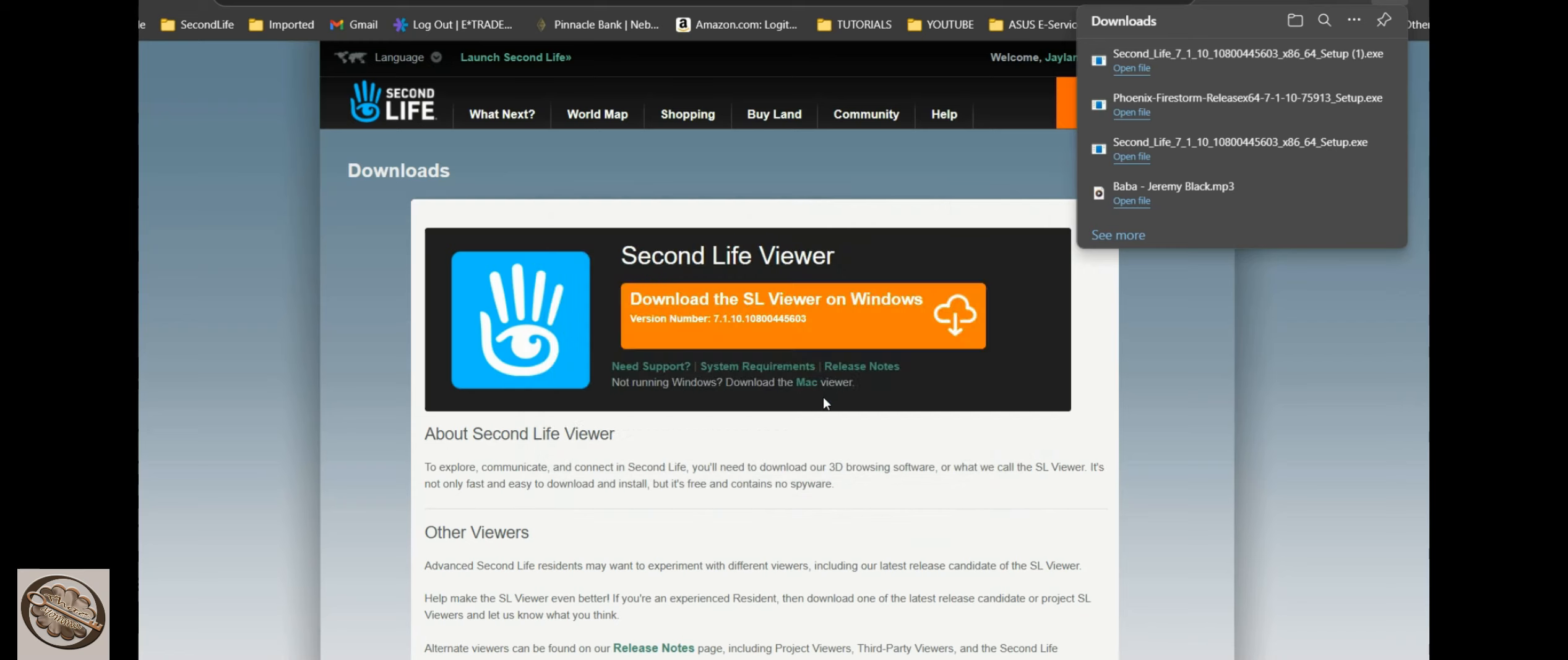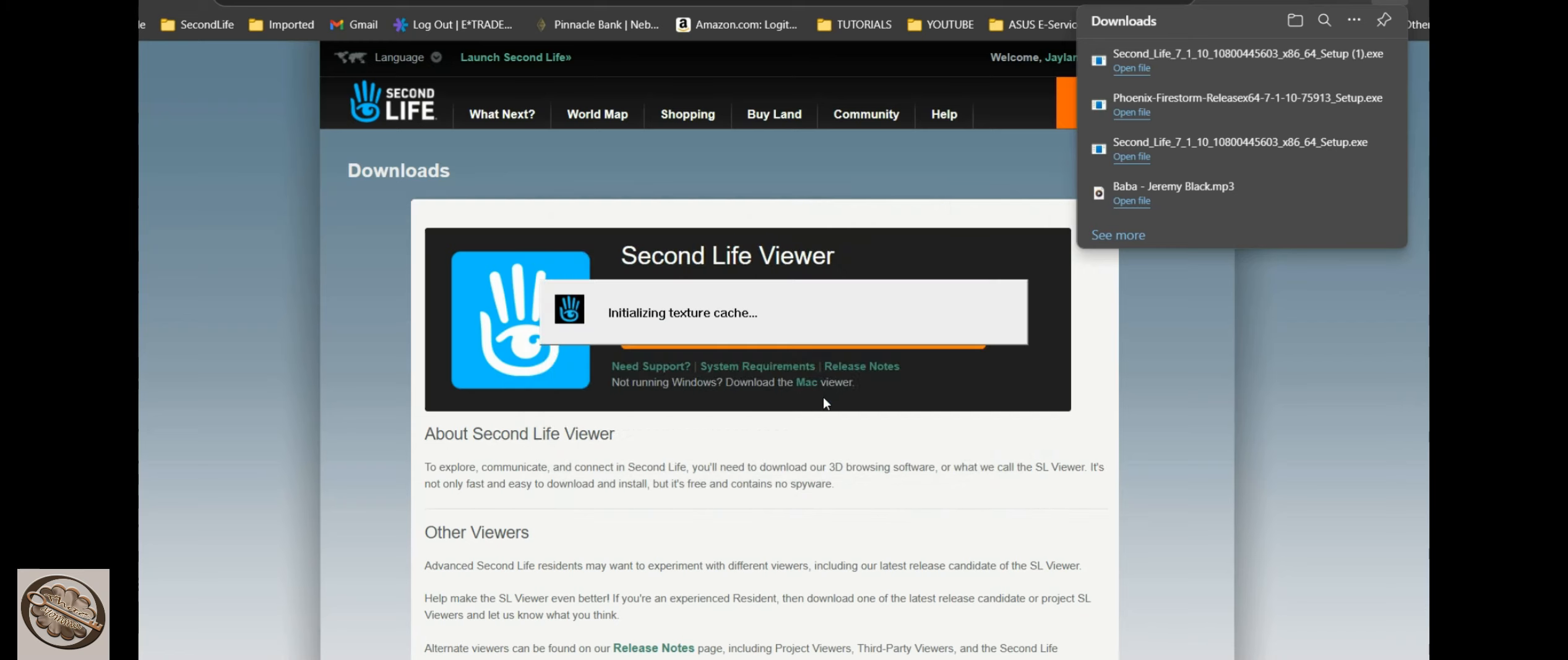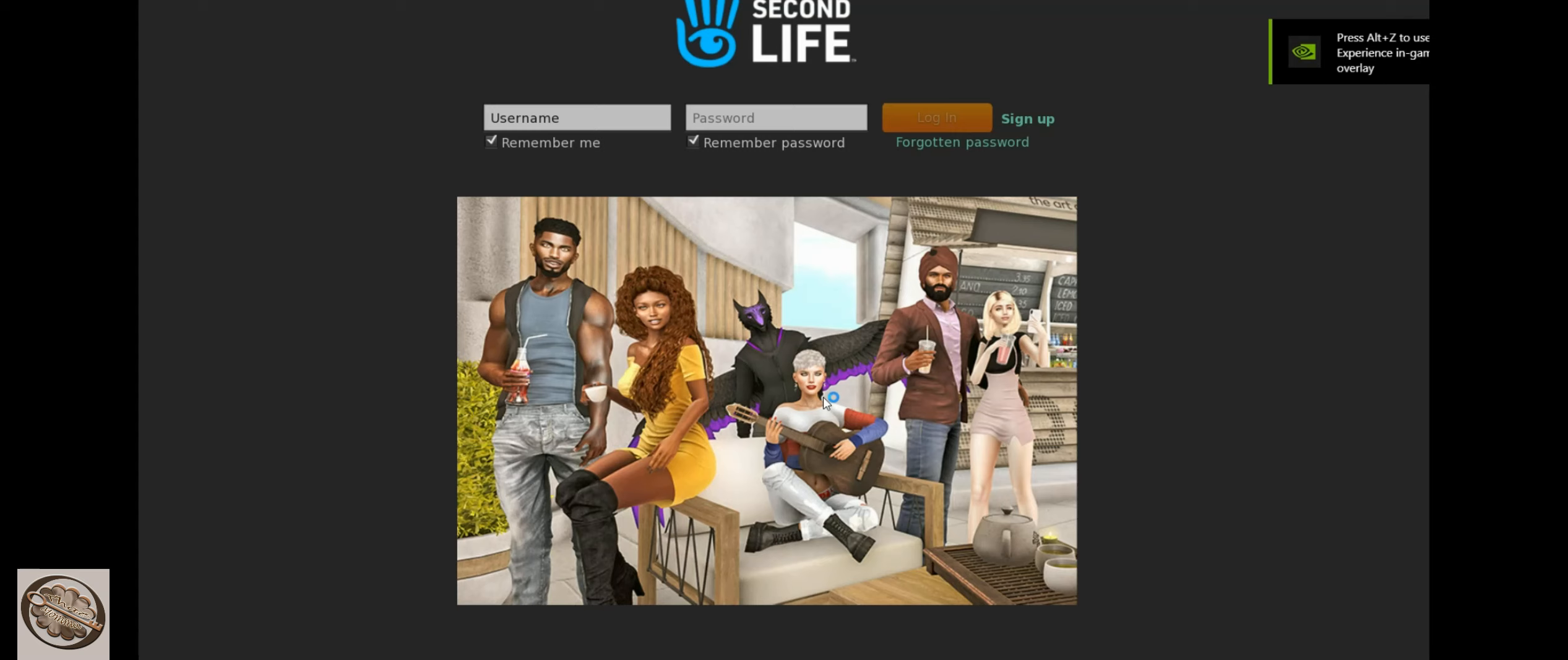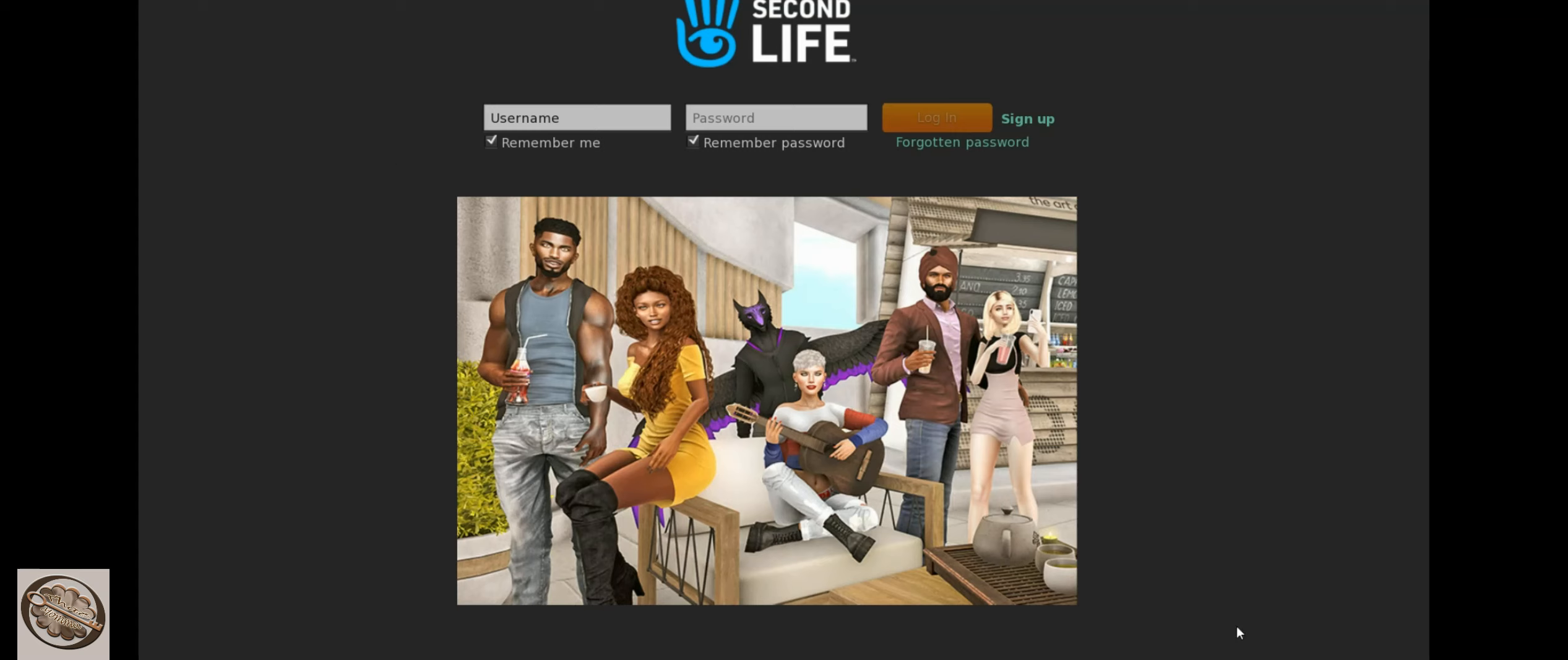But then it checks your system, checks to see if your graphics card is up to speed with Second Life so that you can actually view Second Life. If everything is good, you don't get a bad message about your graphics card not being compatible. Then you will be like this and you will see the Second Life home screen. And this is for the Second Life viewer.